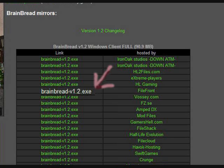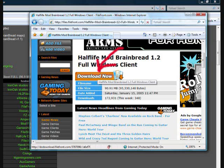You have to click on the Brainbread.exe thing on the left, because if you click on the things on the right, it opens their site. All you really have to do here is click on the Download Now button, and wait for the download to finish.